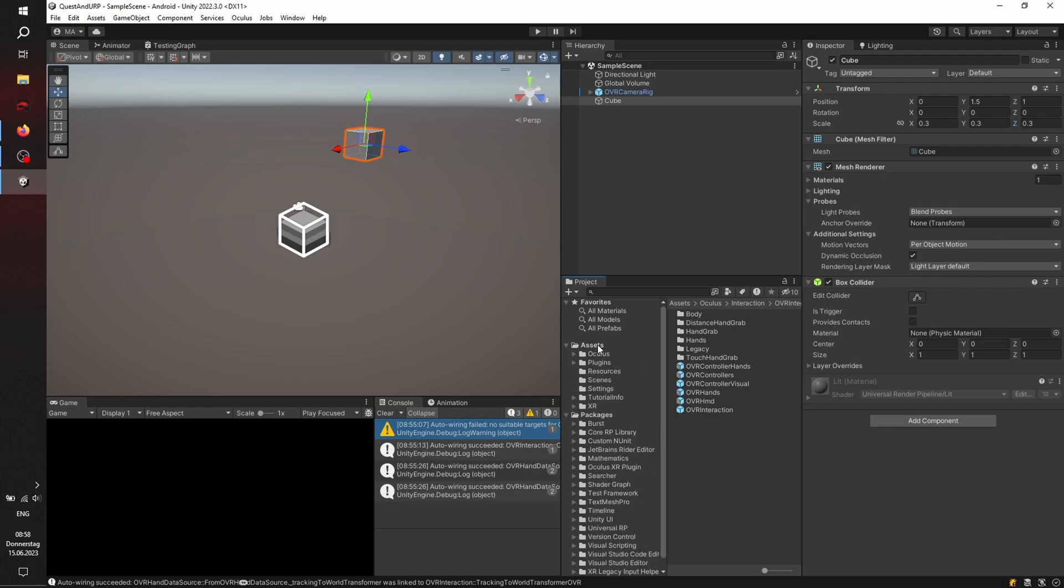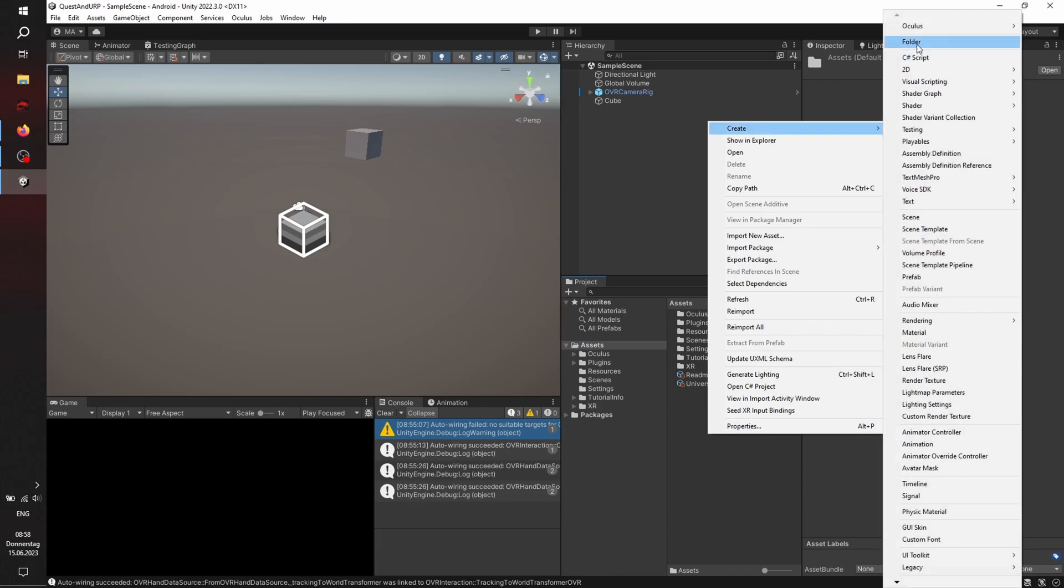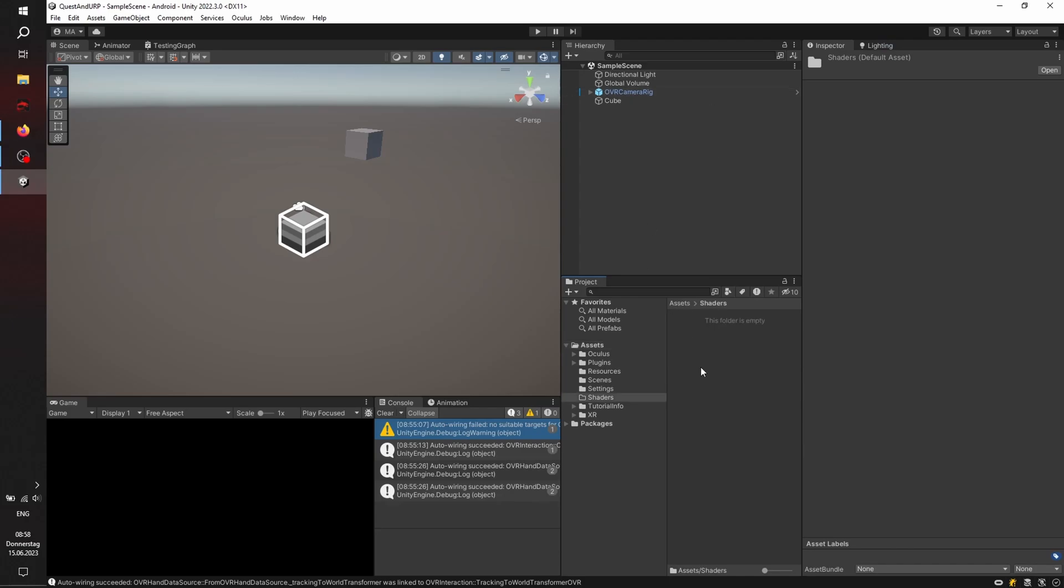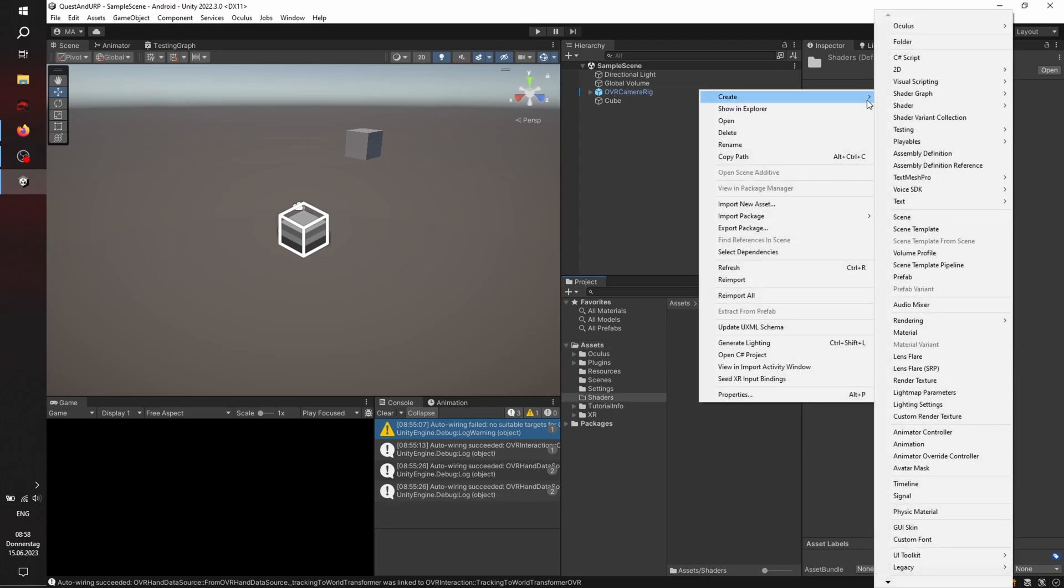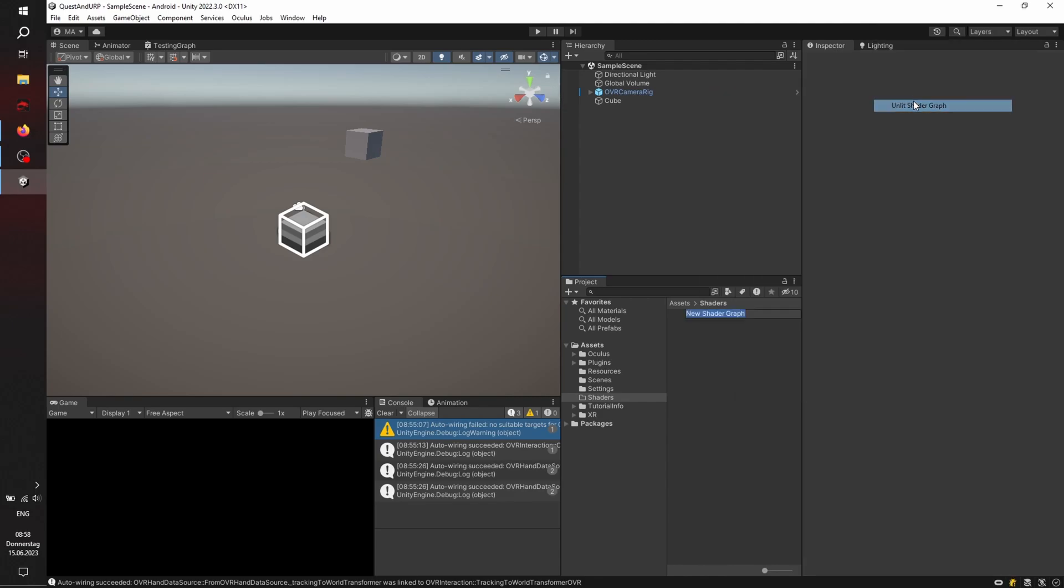And now let's go and create a new folder. Create folder, call it materials, no, shaders. And within the shaders folder, we are creating a new shader graph, URP, the unlit shader graph.